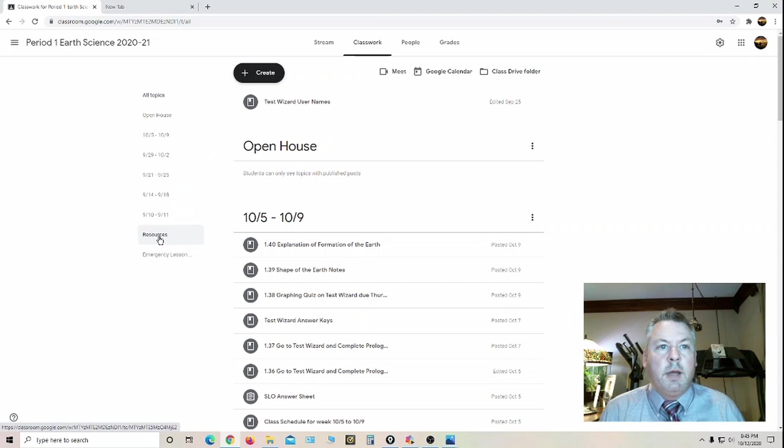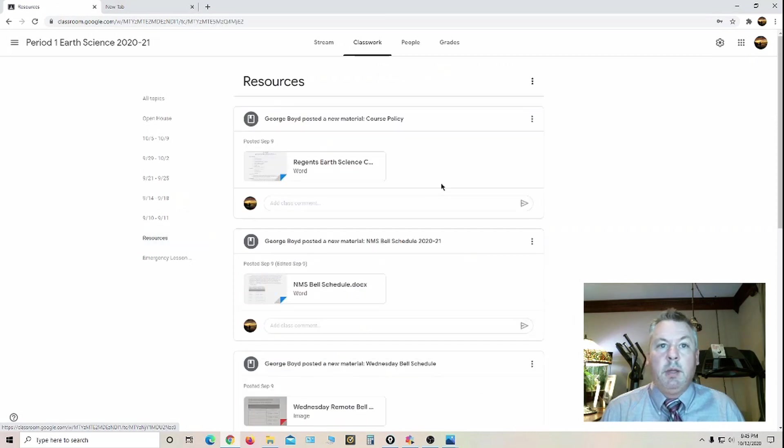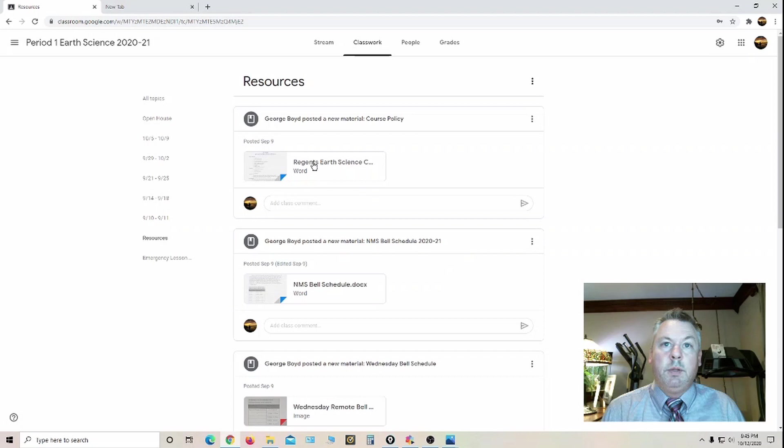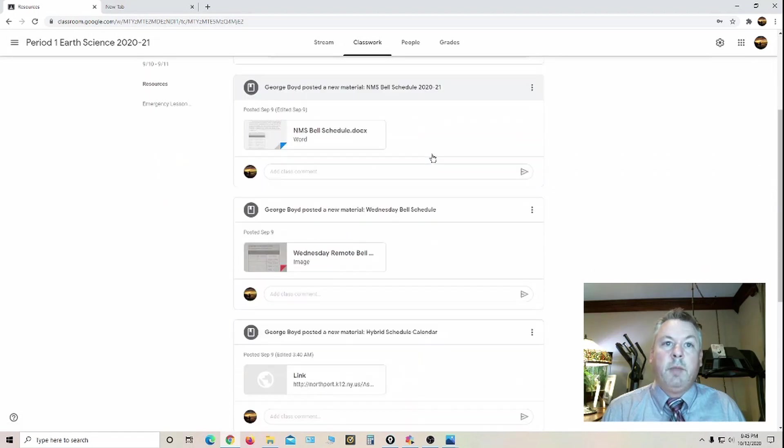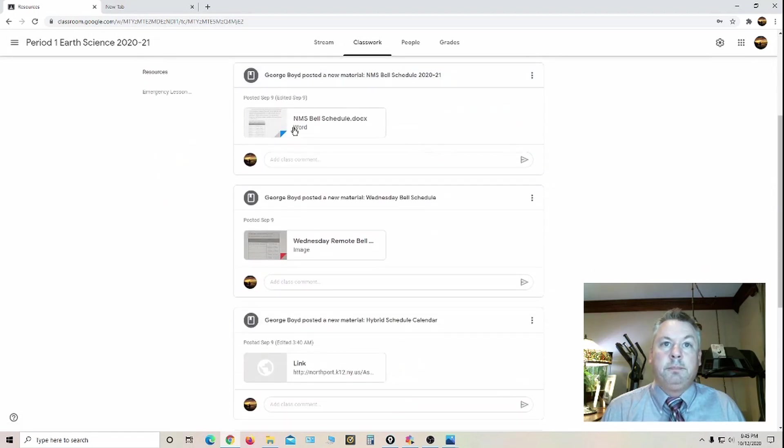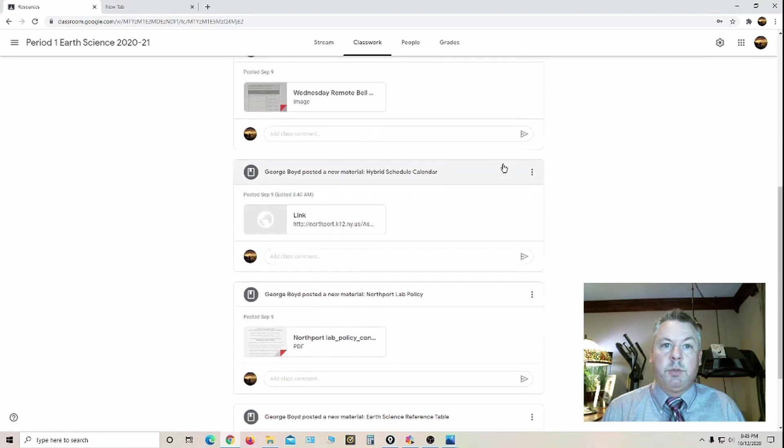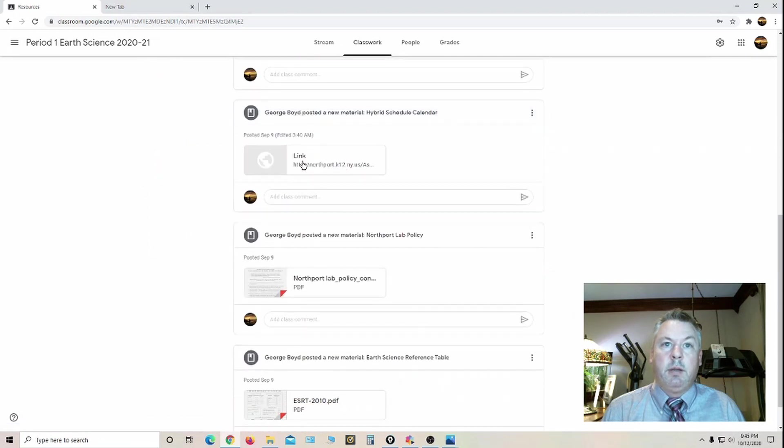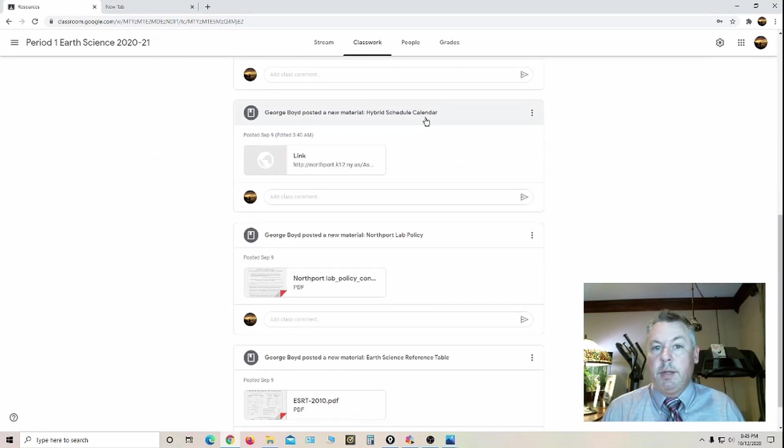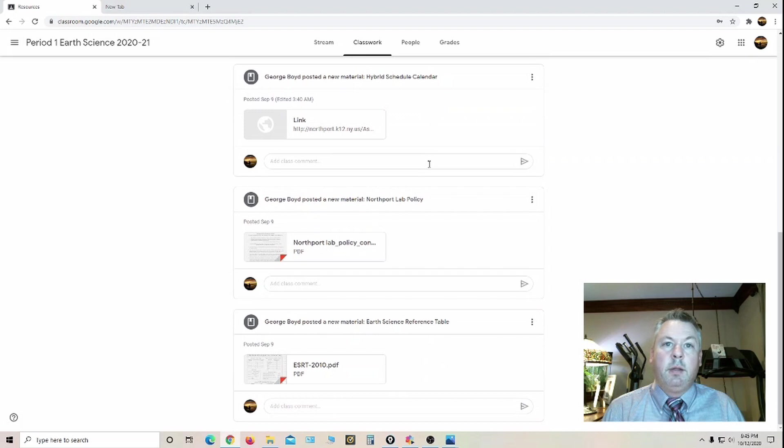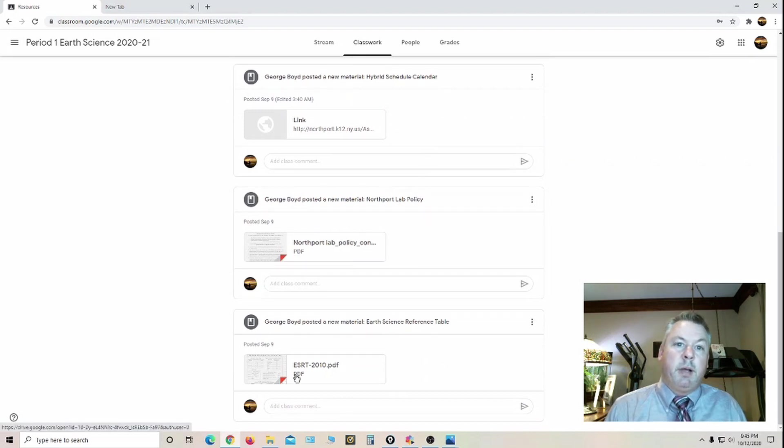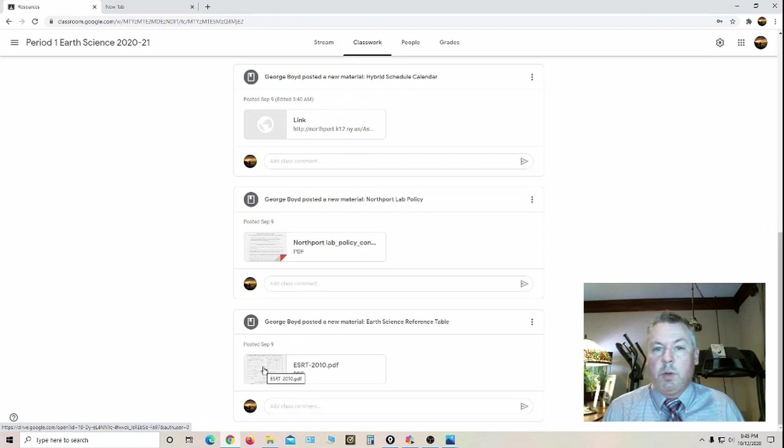On the left hand side, there's a resources tab. If you click on that, it'll give you the course policy, that's the grading policy. Also the bell schedules are posted there. I put the hybrid calendar in case they forget. And we have a copy of the lab policy and the earth science reference table in case they want to print it out.